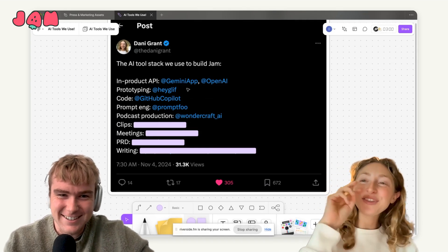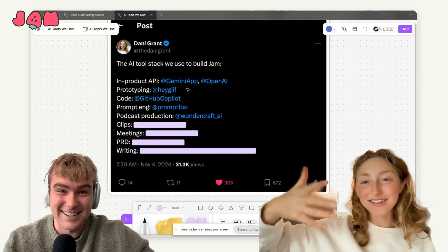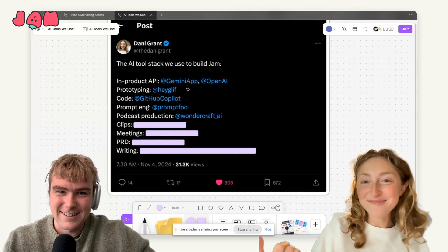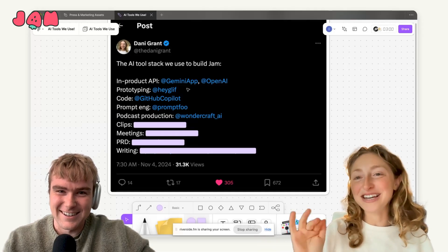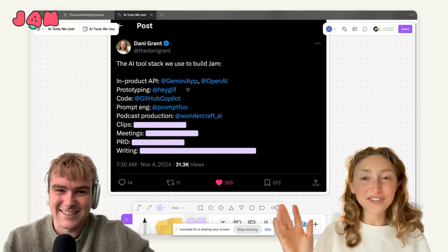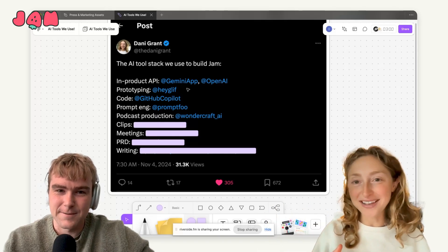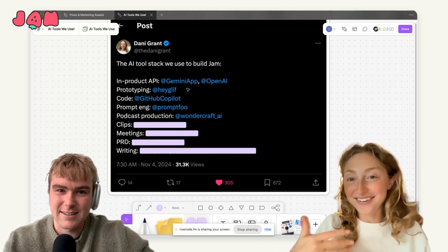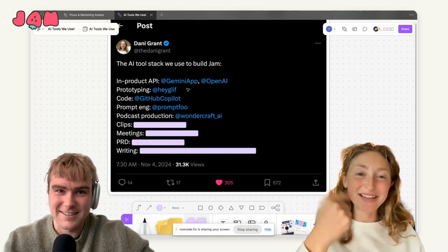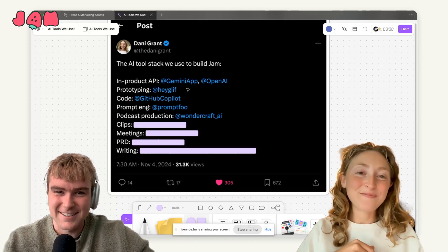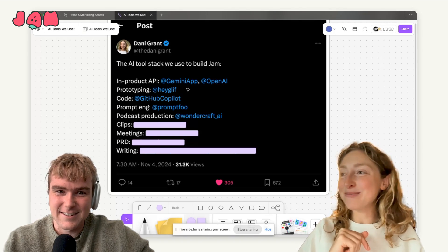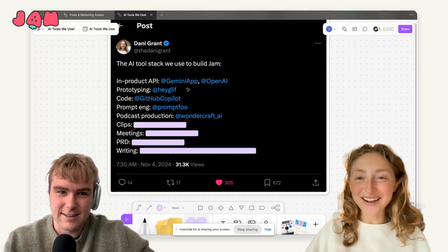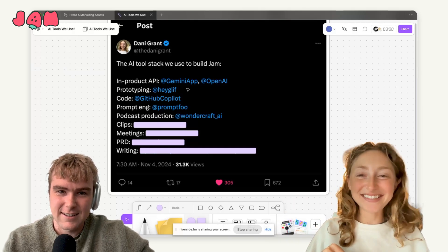Let's talk Wondercraft. There are two Jam podcasts. There's this one, which is trying to share what we're learning building Jam. We have another called This Week in JavaScript — it comes out every Sunday at 10 AM, covering what happened in JavaScript news in four minutes or less. The voice is not either one of us; it's an AI, and it's done with Wondercraft AI. We met this team because they demoed Wondercraft at an AI event we hosted in London.